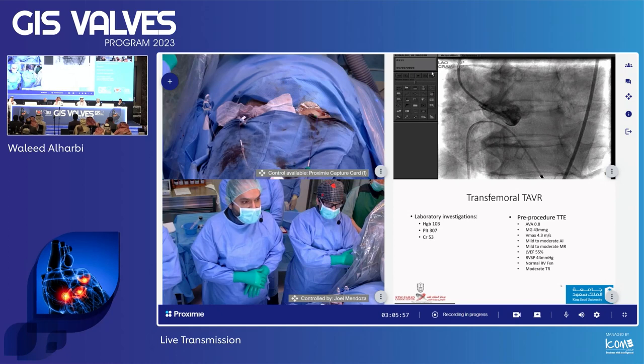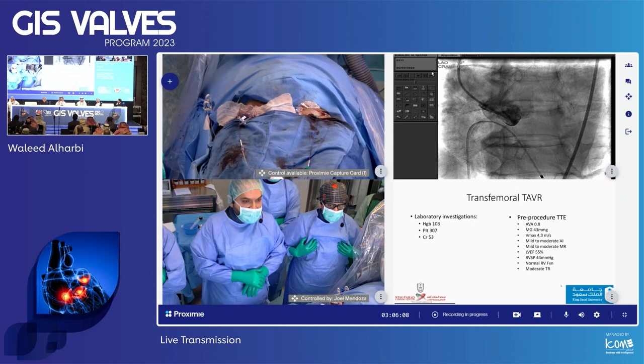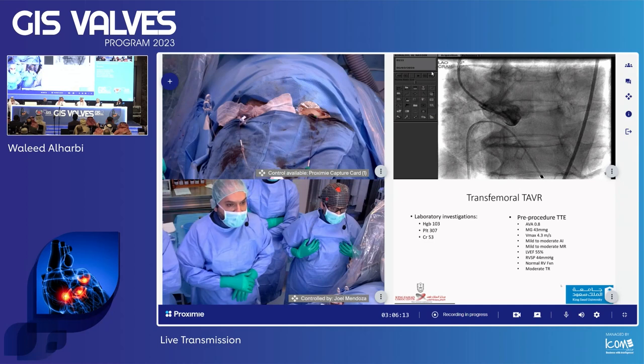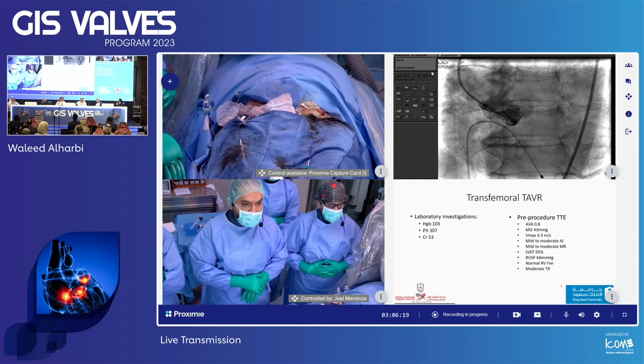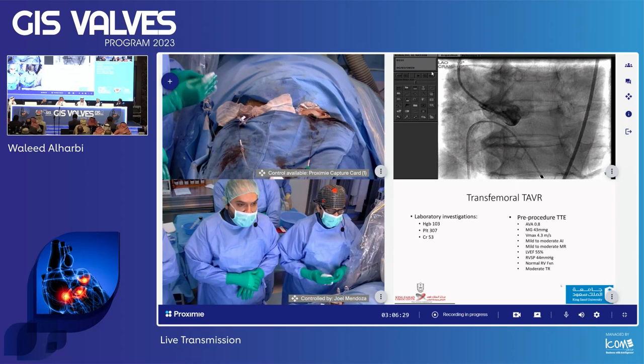Her labs are significant for hemoglobin of 103, platelet of 307, and creatinine of 5. Echocardiography demonstrated a calcified aortic valve with an area of 0.8 cm², mean gradient of 43 mmHg, Vmax 4.3 m/s. She had concomitant mild-to-moderate aortic insufficiency, mild-to-moderate mitral regurgitation, LVEF of 55%, RVSP of 44 mmHg, and normal RV function with moderate pulmonary regurgitation.